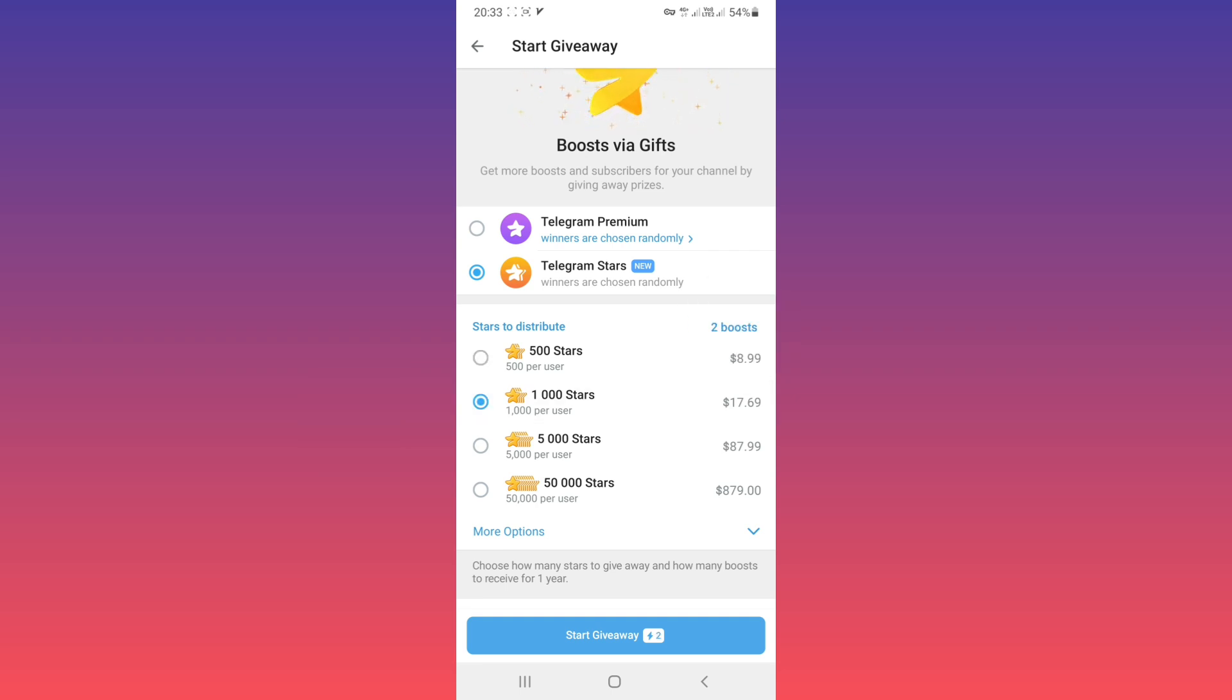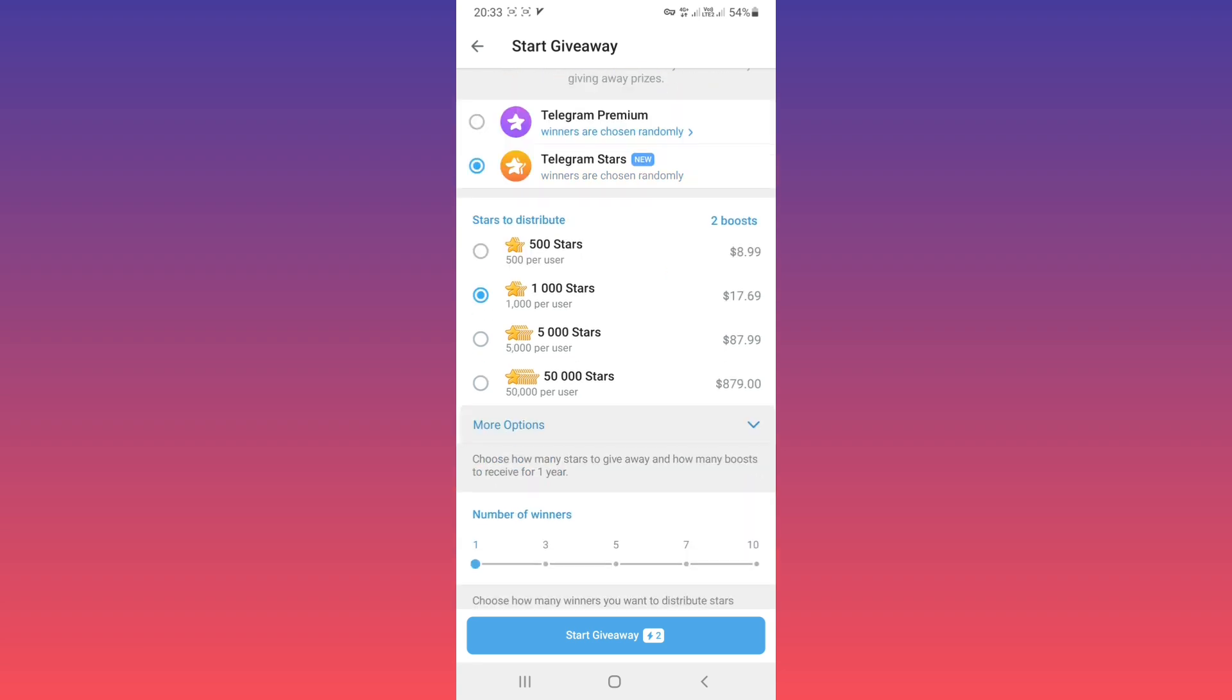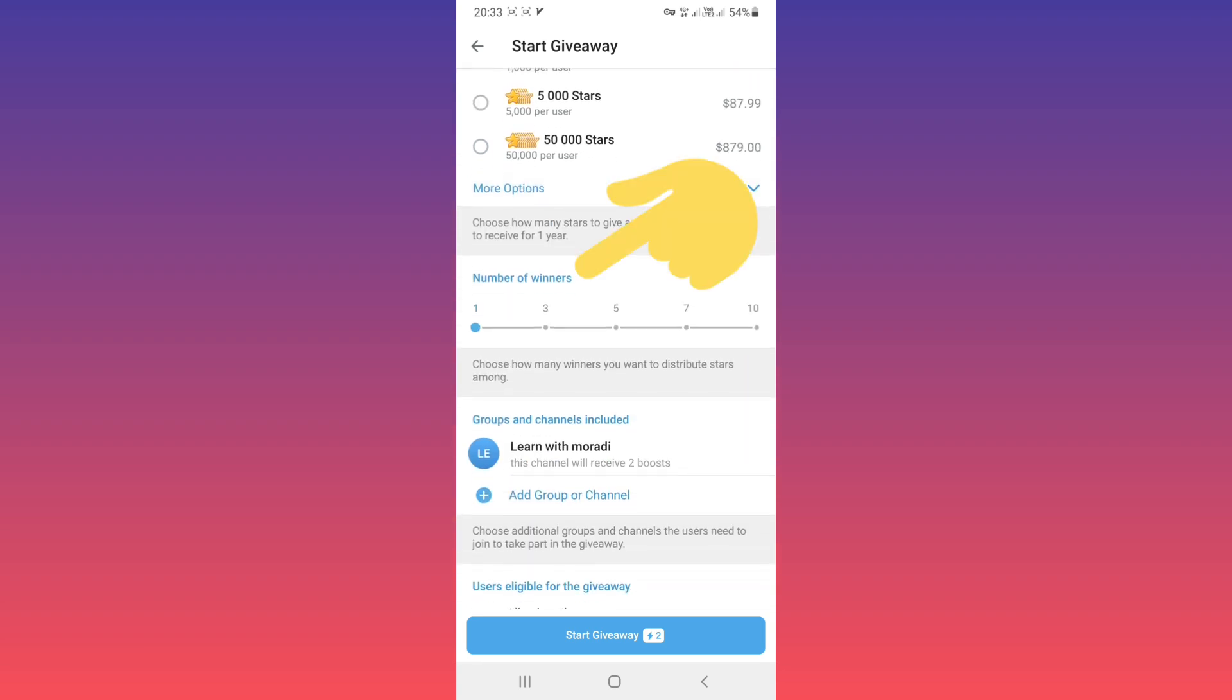Choose one of them and scroll down. Now you can choose how many winners you want to distribute stars among. As default is one, you can choose three and more. Scroll down.